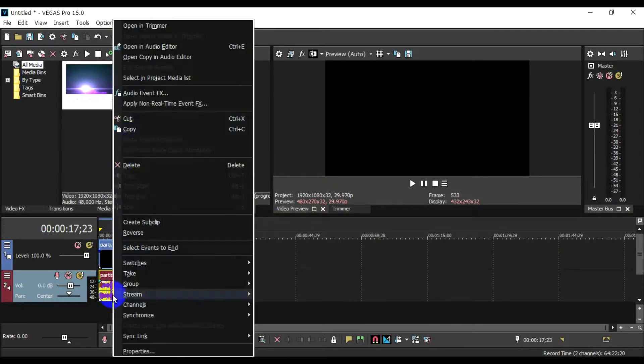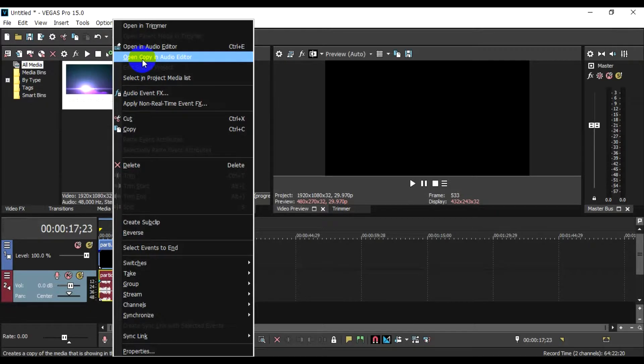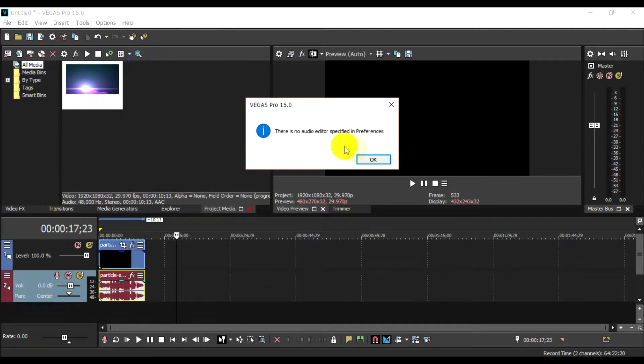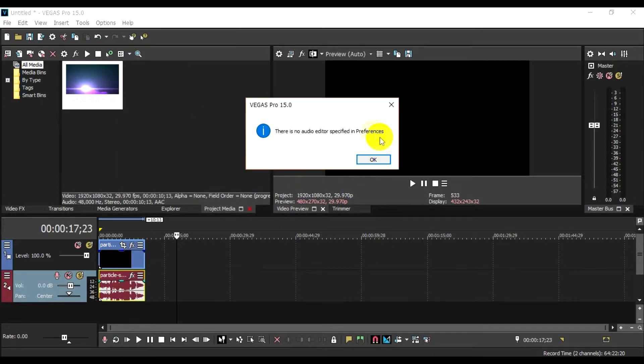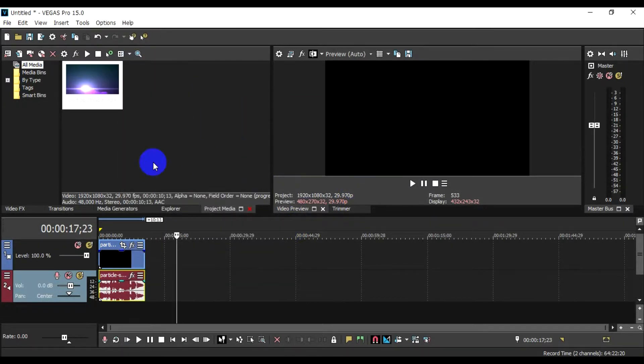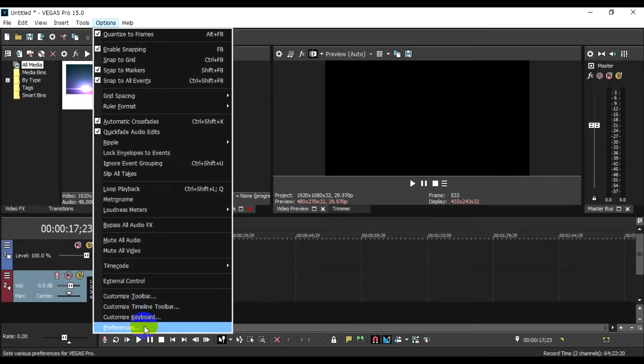I am going to show you how to set this up in the audio editor. It is specified in preferences. We have preference options.